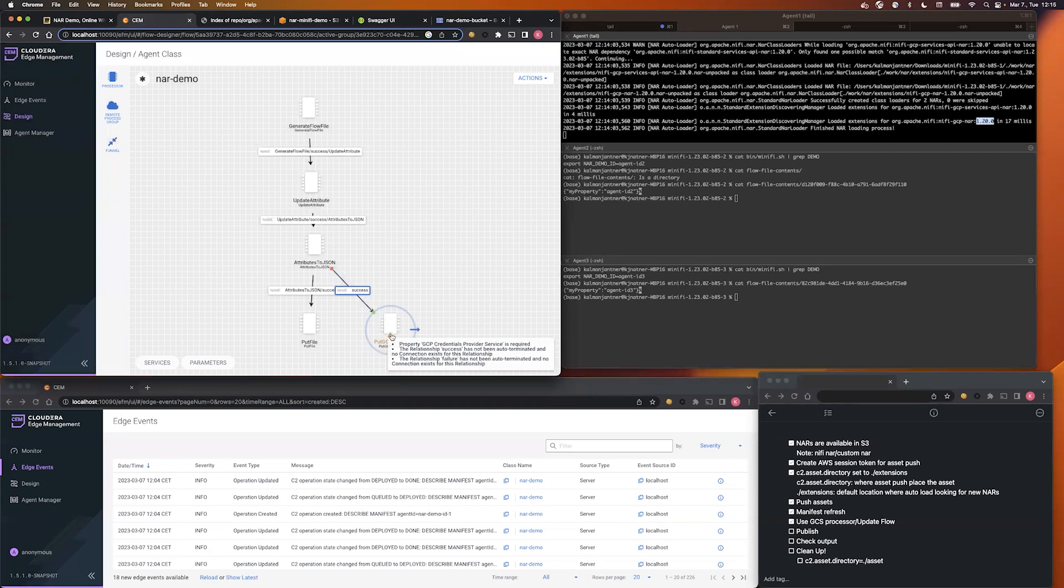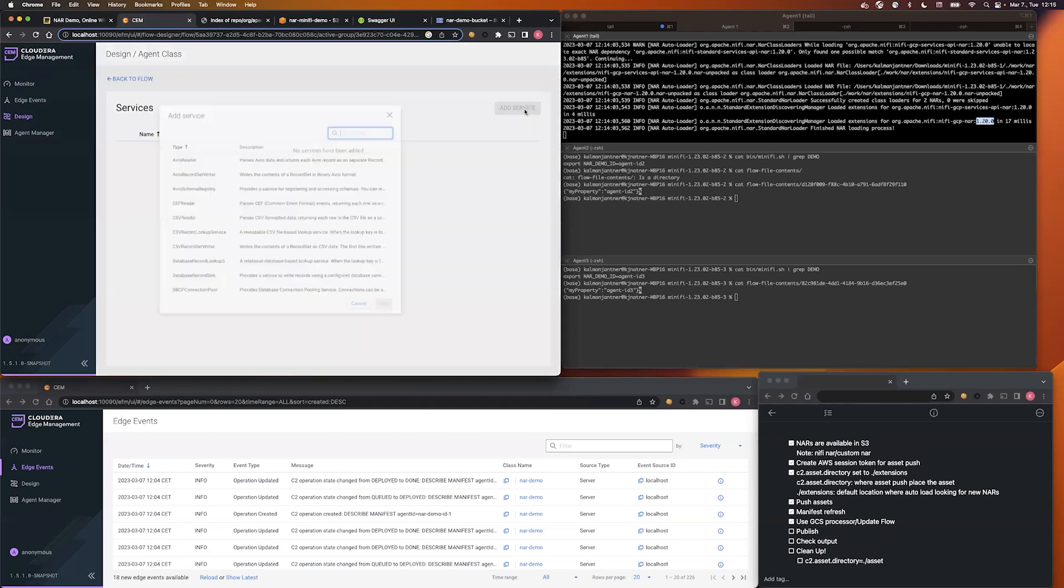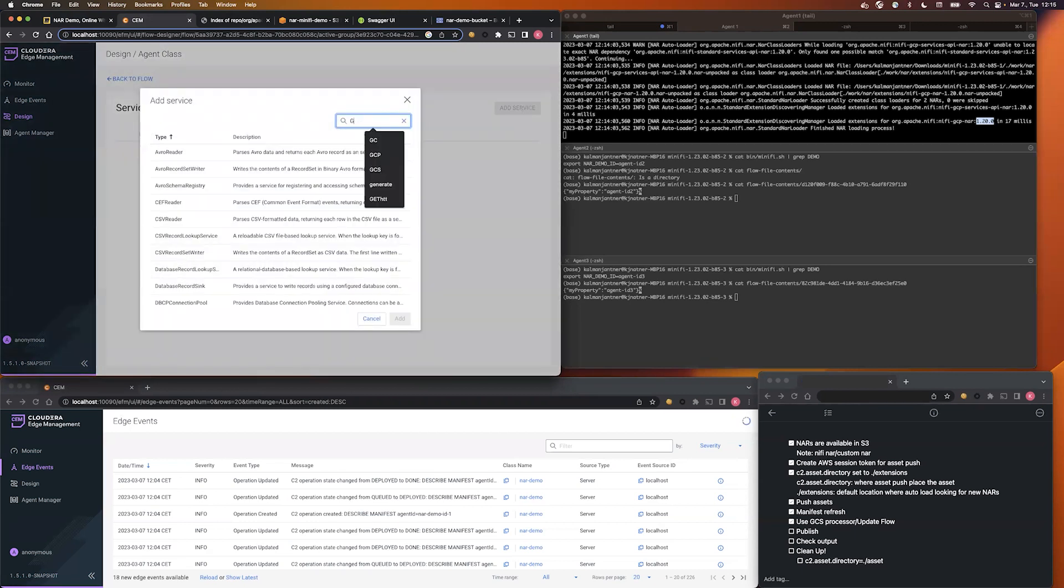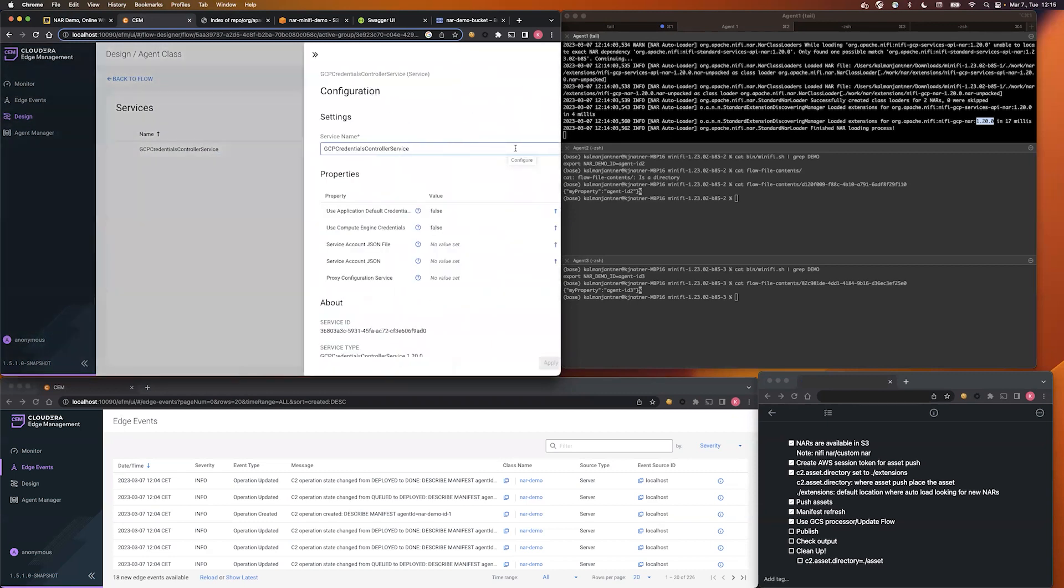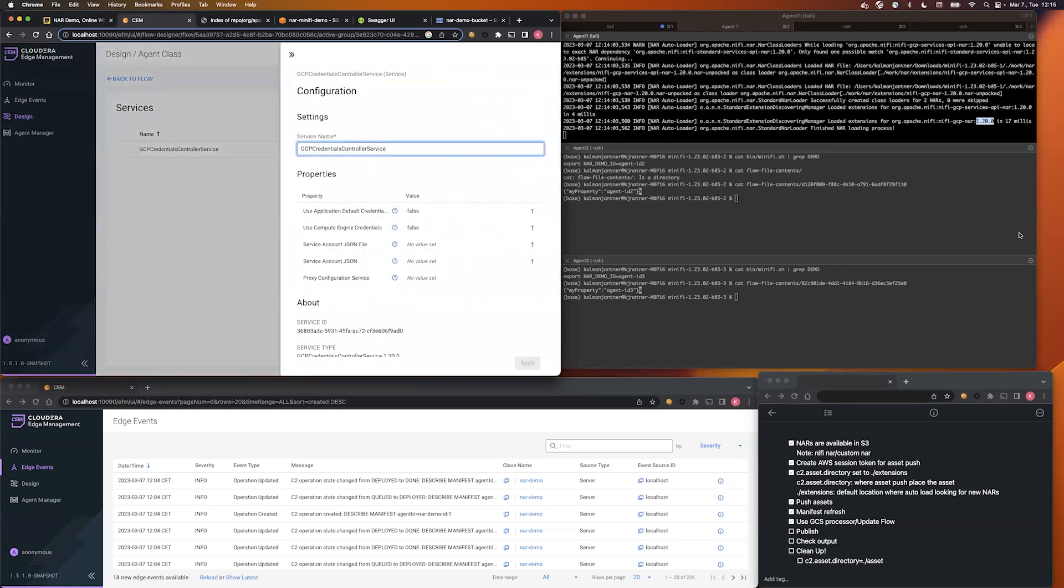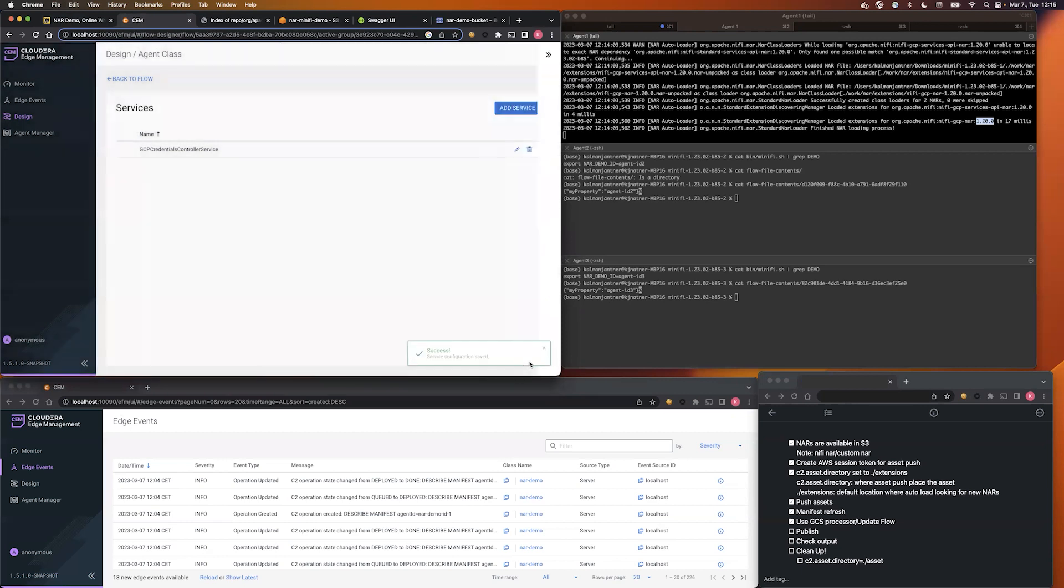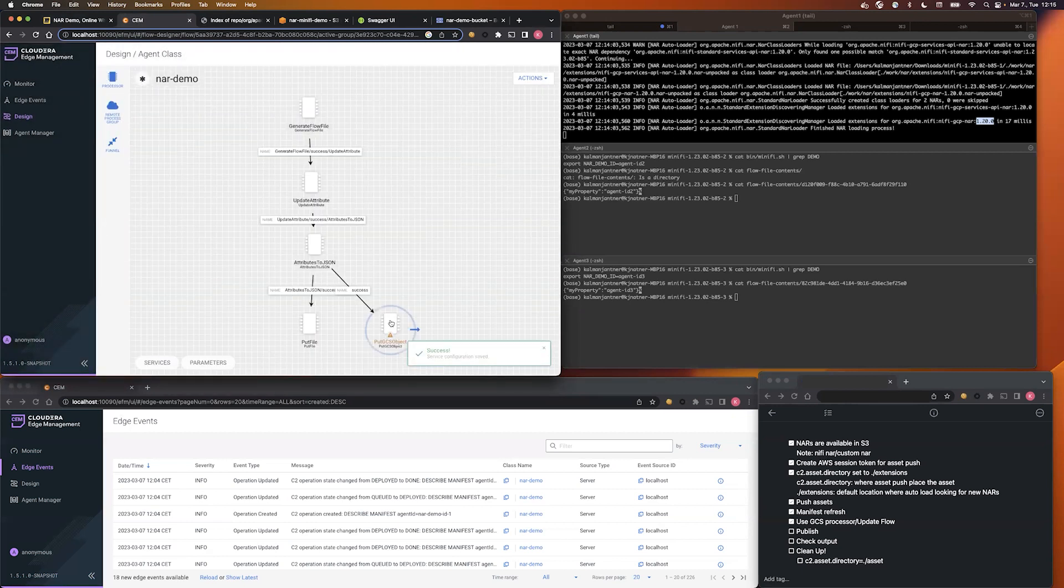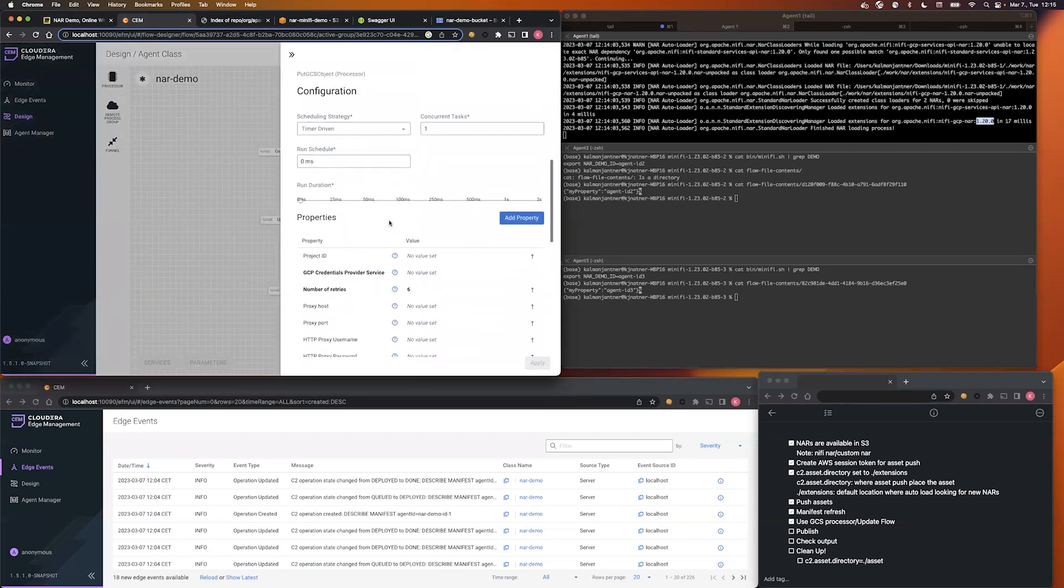So let's connect it to our existing flow. Let's check what are the required steps we need to do. First we need to create a GCP credential provider. Let's go to the service menu and configure it. I'm going to use a file-based configuration.